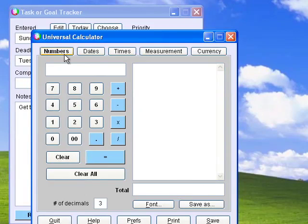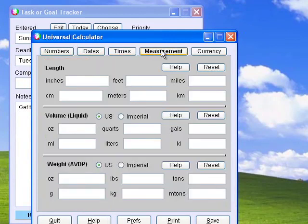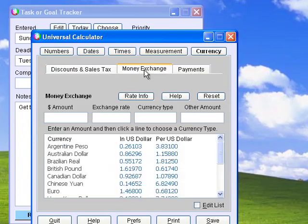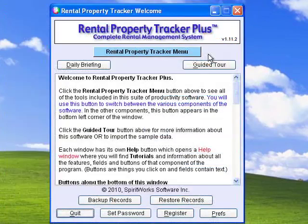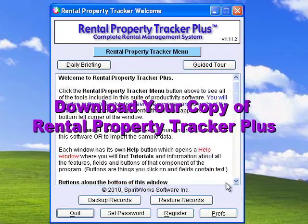The Universal Calculator works with numbers, dates, times, measurements, discounts and sales tax, currency conversions, and has a handy payment calculator. As you can see, Rental Property Tracker Plus is the most complete rental property management software you can buy for only $199.